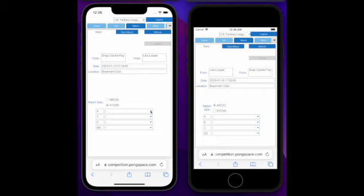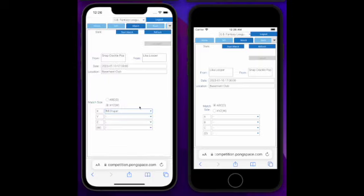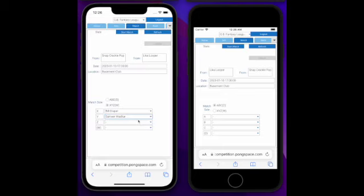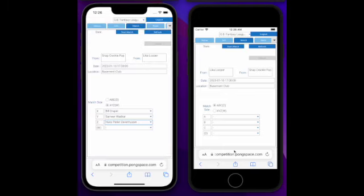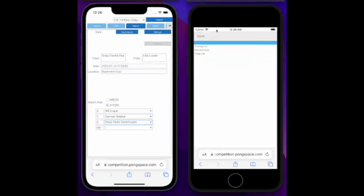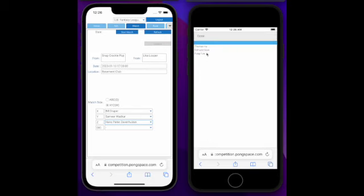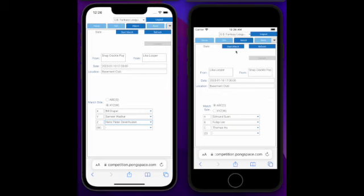So, you can choose your team lineup from the roster, like this. You can do it in any order you want. So this is the team lineup selection. Once you are done with your team lineup, you can press Start Match, and it will wait for the other side to start the match.